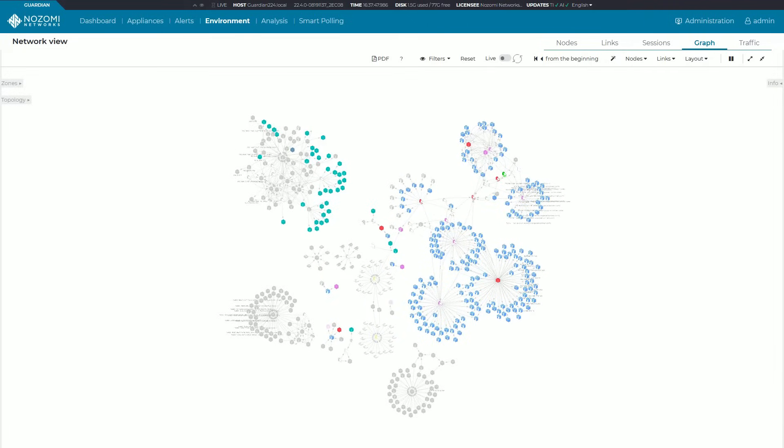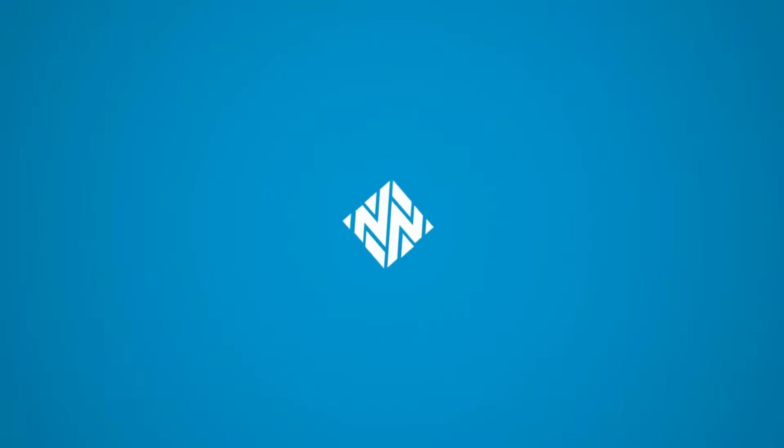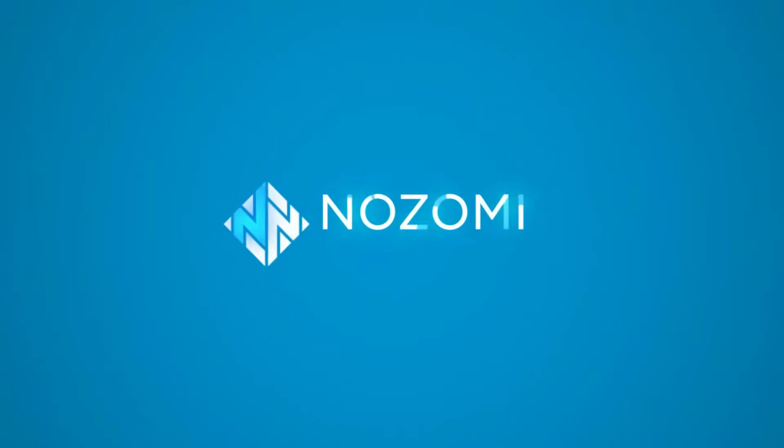So that's just a quick overview of what's so cool about the graph. If you'd like more information please check out our website at www.nozominetworks.com. Thank you.